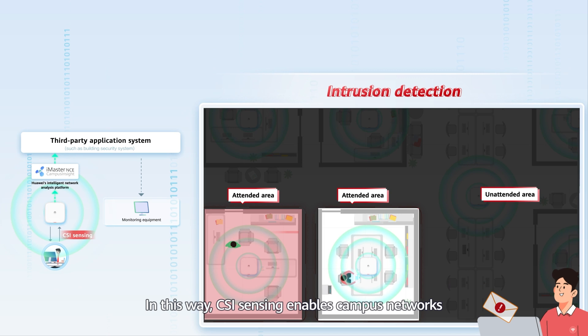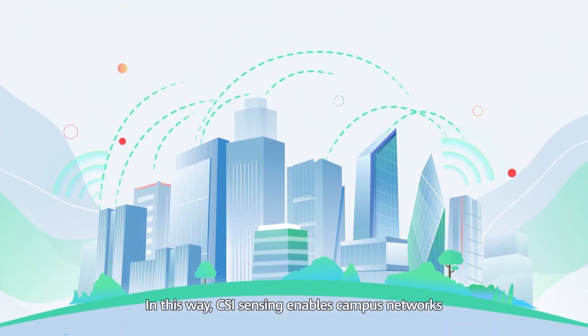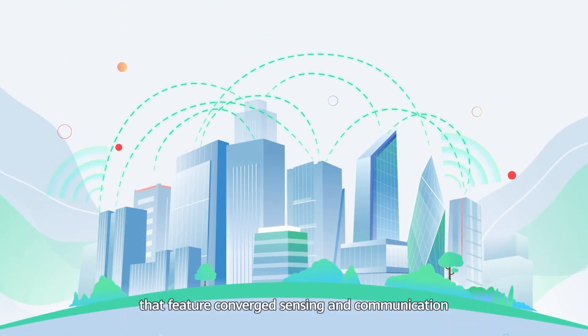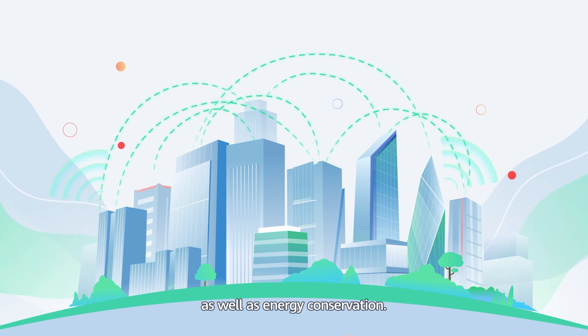In this way, CSI sensing enables campus networks that feature converged sensing and communication, as well as energy conservation.